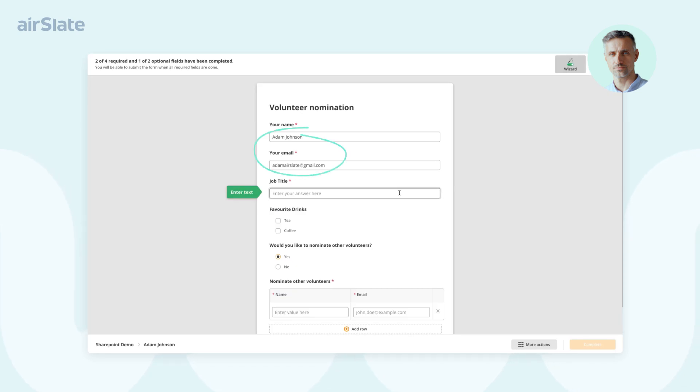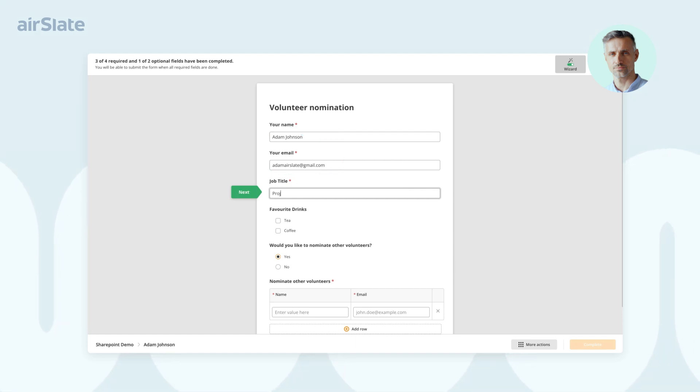Once they click the link in the notification, they can see the documents with pre-filled information. Volunteer can review, complete, and sign each document one by one.